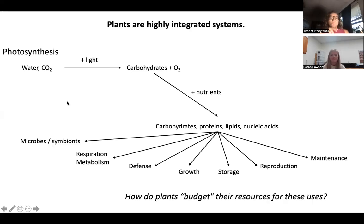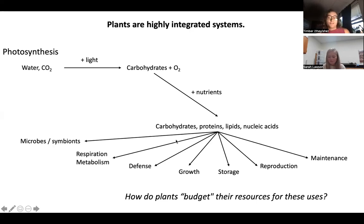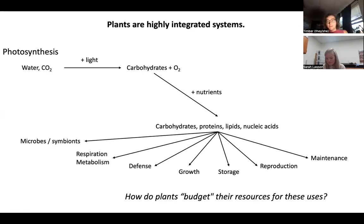How plants budget where and how much of their carbohydrates, proteins, lipids, and nucleic acids go — and how they decide that — is a really critical question in plant biology.